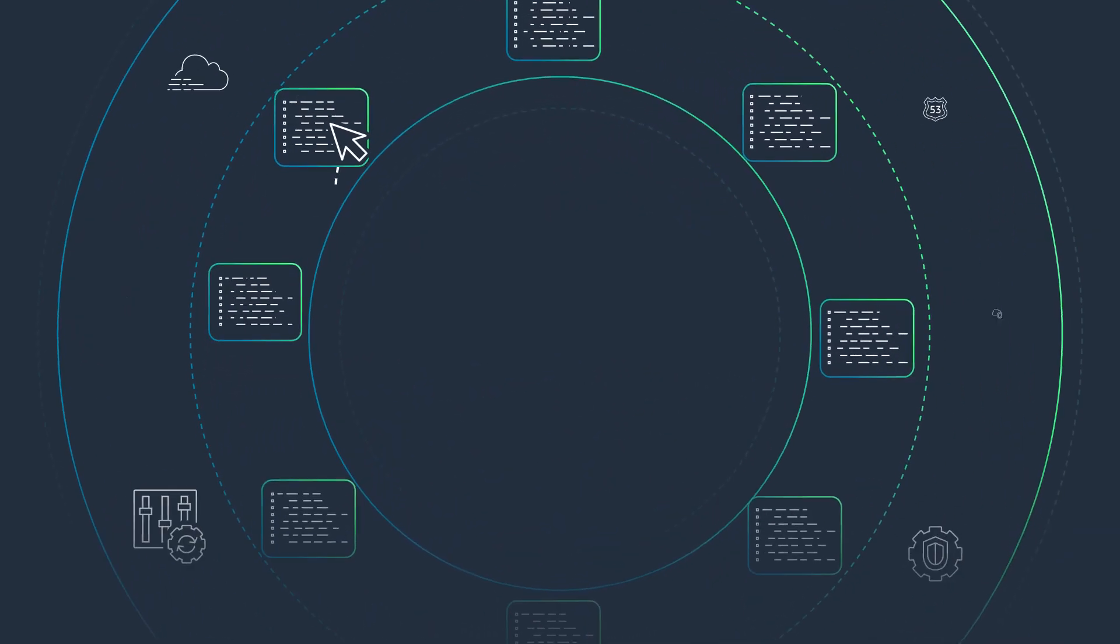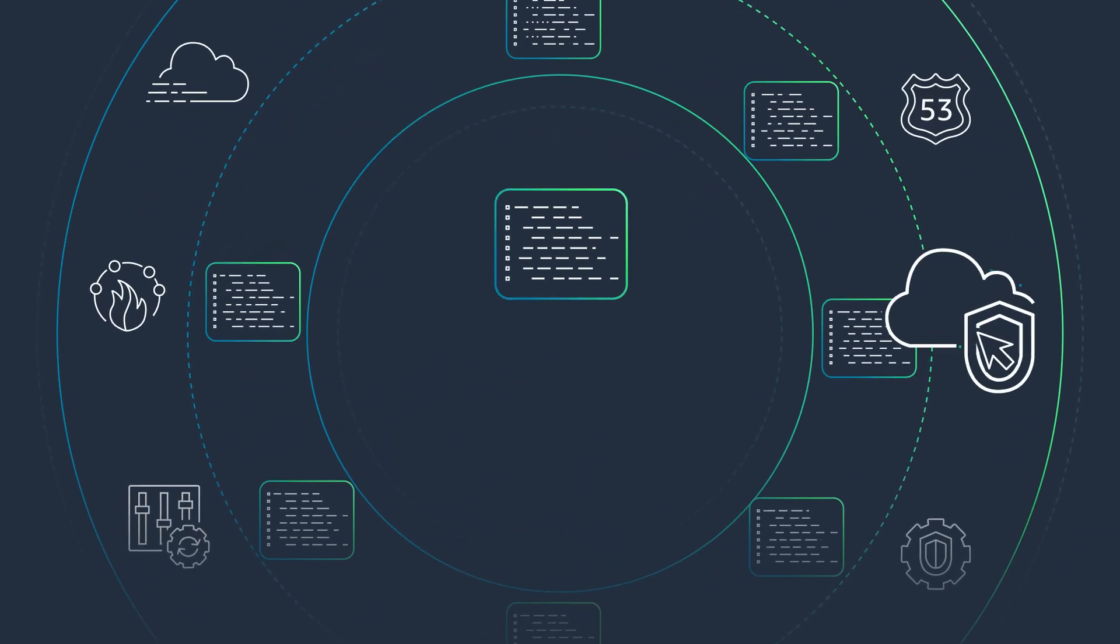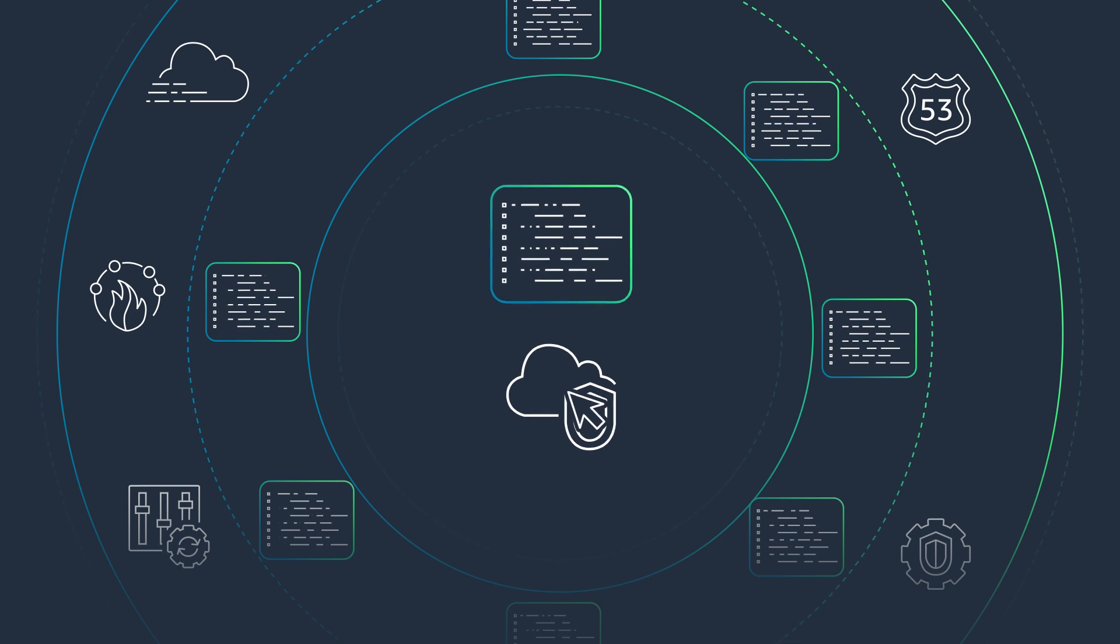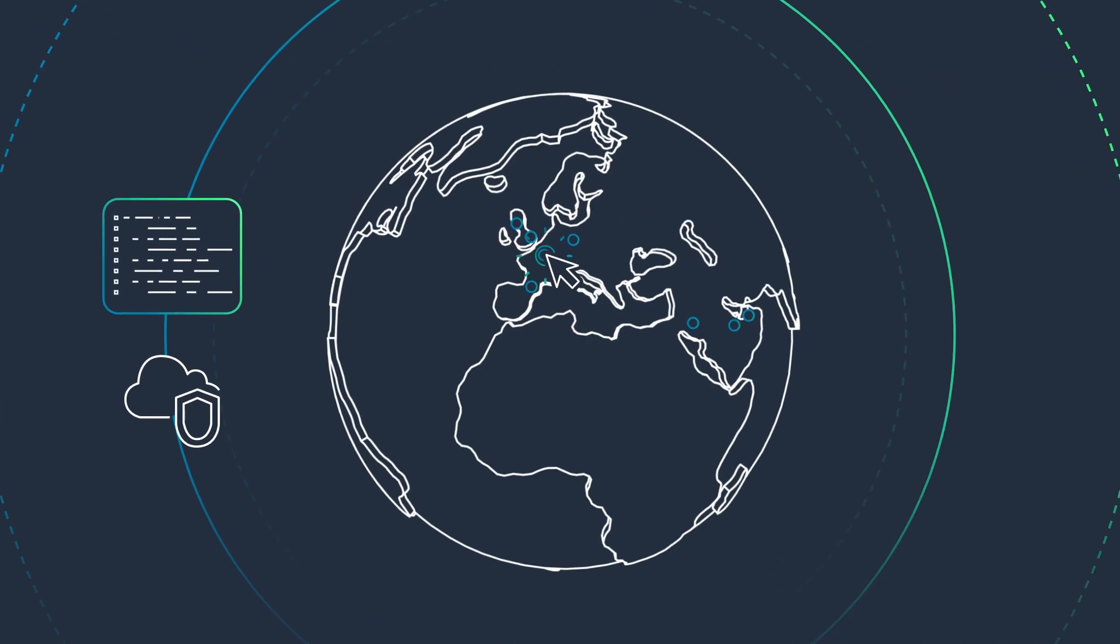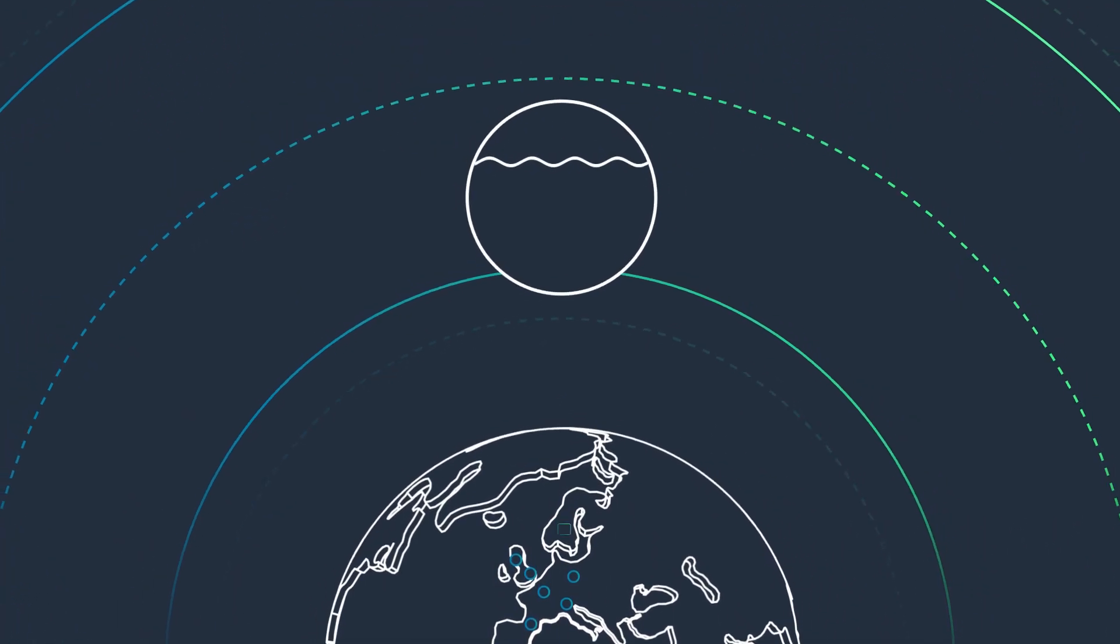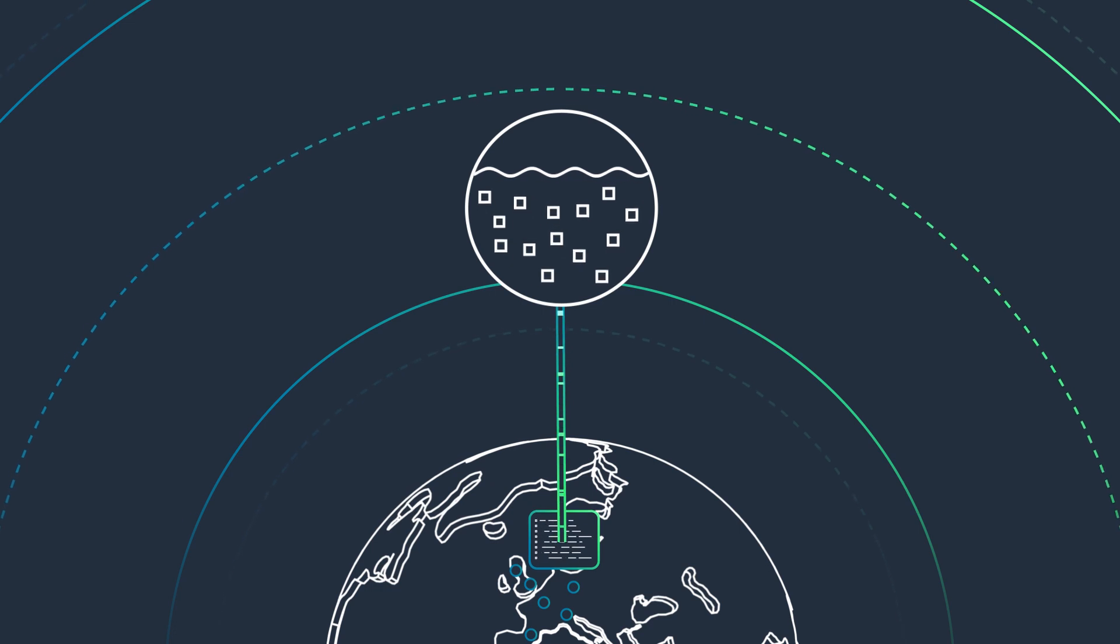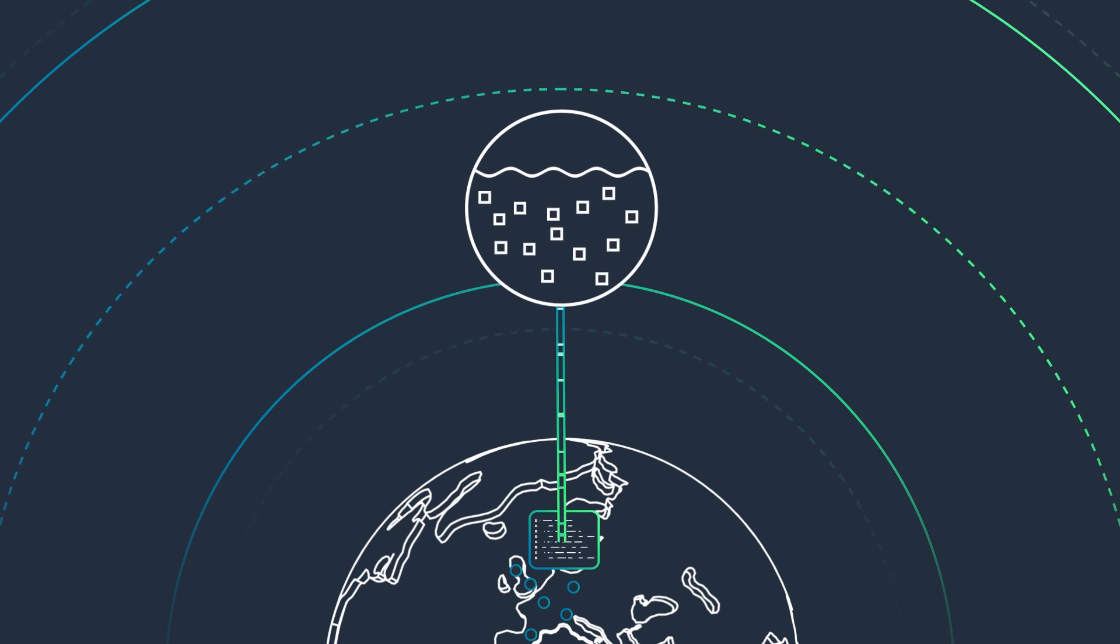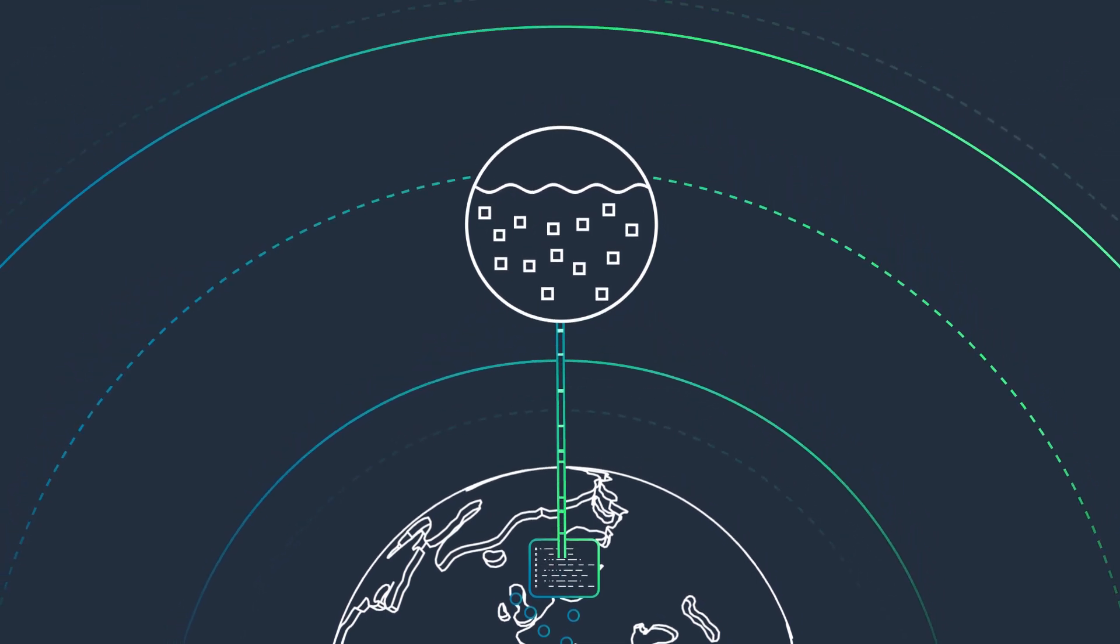To get started, select your data and log sources, then choose which AWS regions to roll up your data. Amazon Security Lake automatically starts collecting, storing, and managing your security data and its lifecycle.